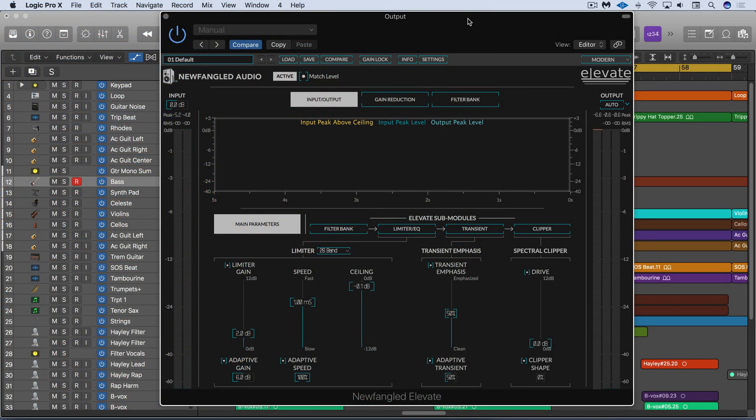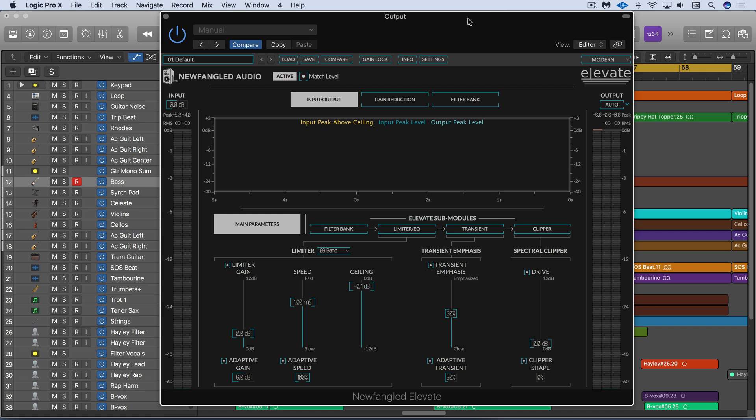Elevate is the newest plugin from Newfangled Audio and it's a mastering limiter and audio maximizer. Instead of traditional multi-band limiting like four, six, or eight band, it uses the MEL scale from their earlier Equivocate plugin, the Paragraphic EQ.